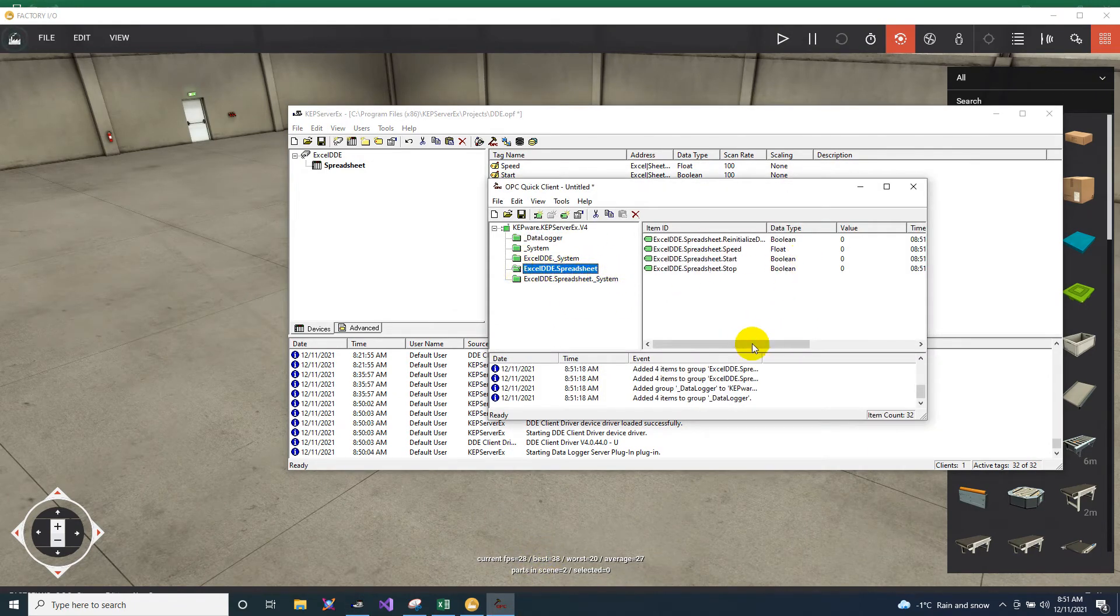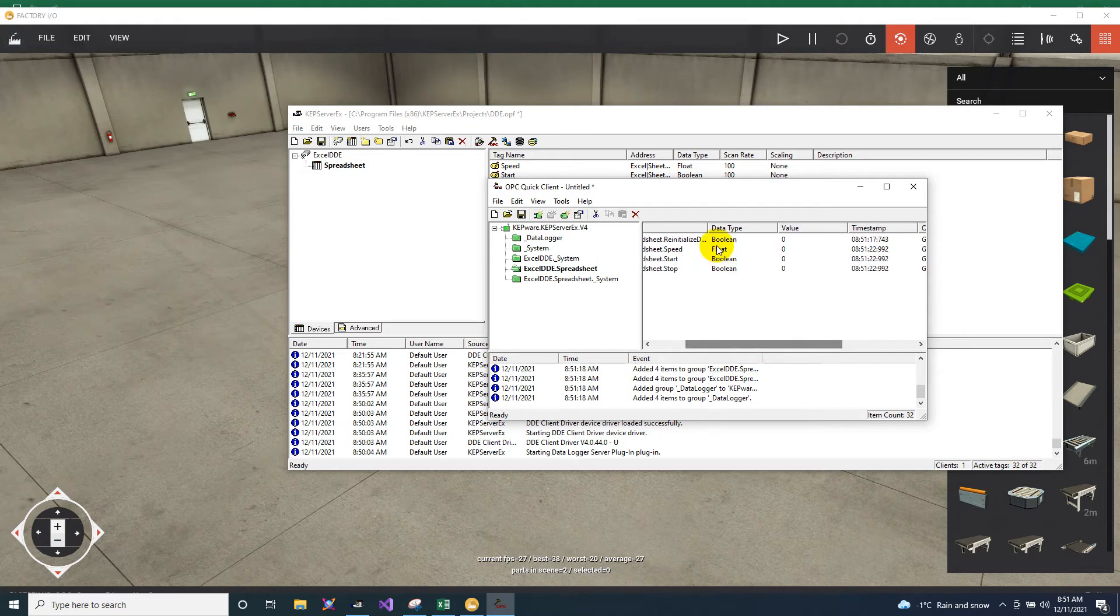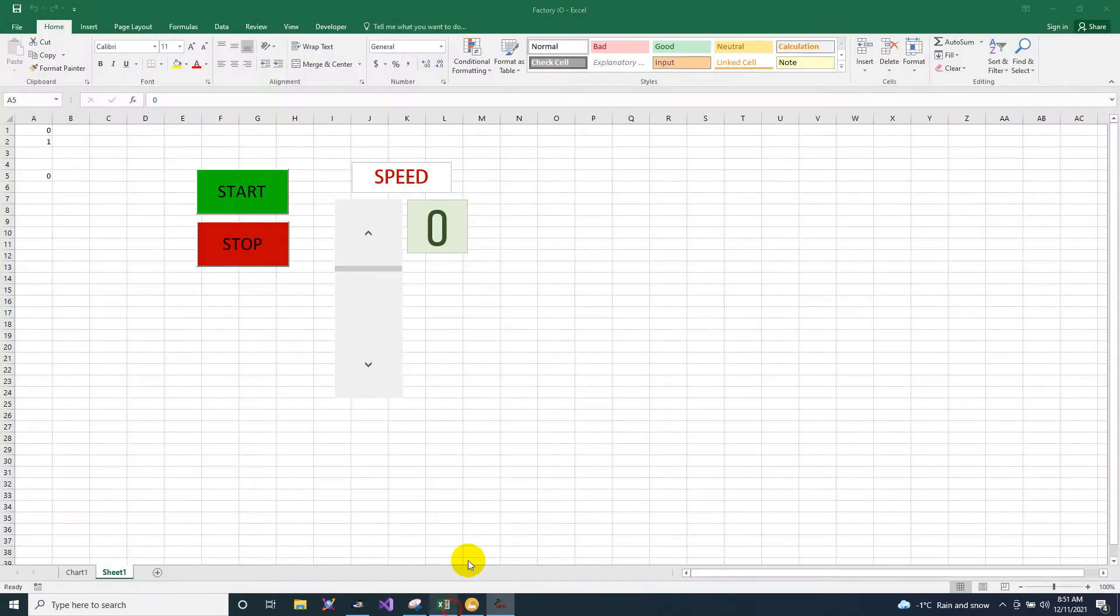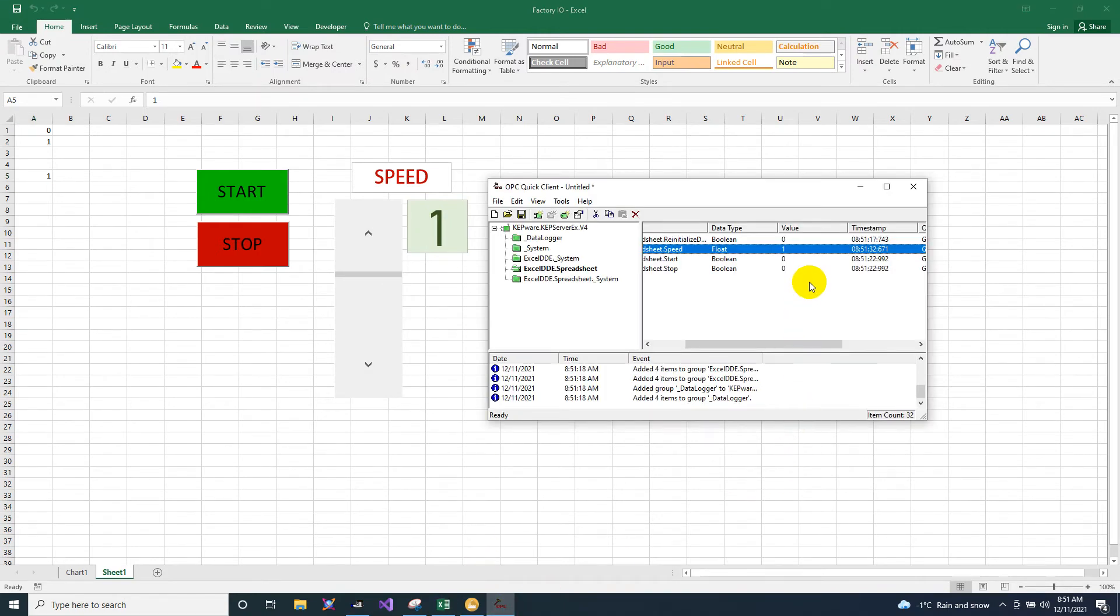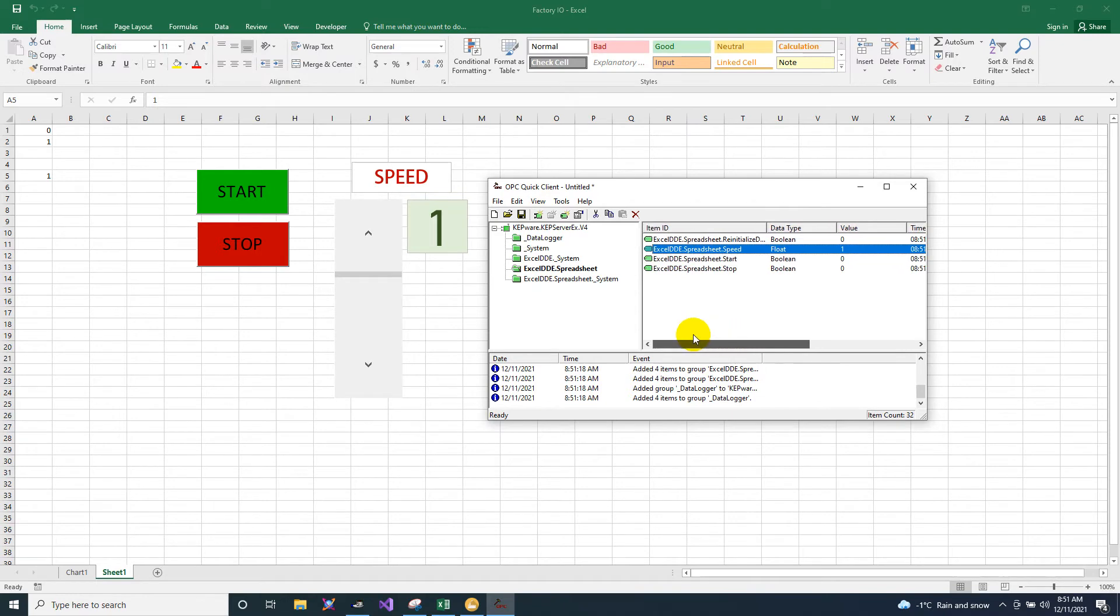So after that, go to the spreadsheet. So now our speed is 0, it's move, now it's 1. It's supposed to have 1 value here. Now our Excel and the OPC is already connected.